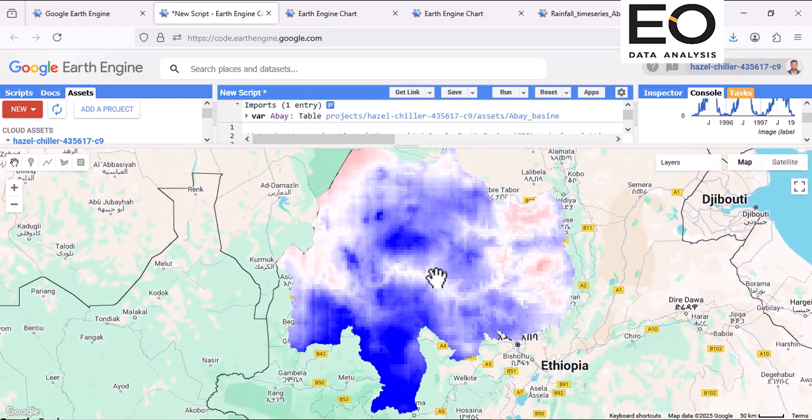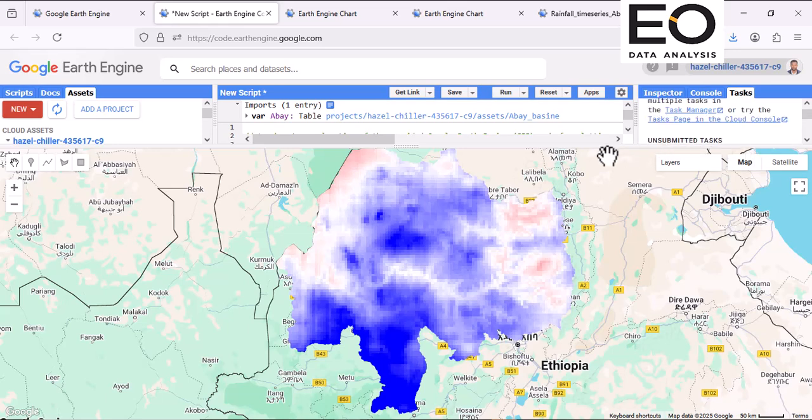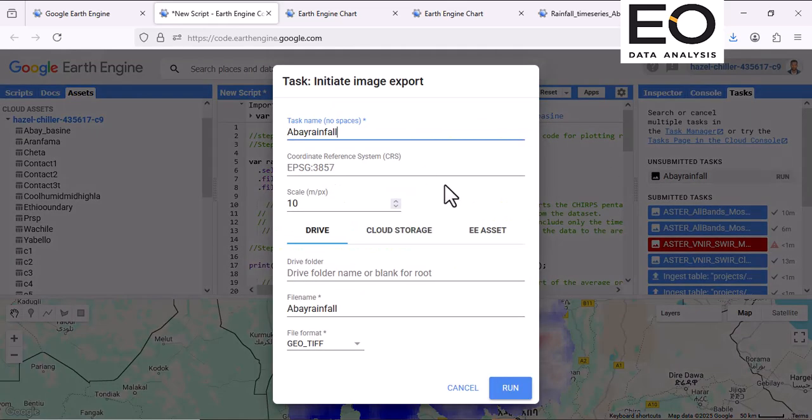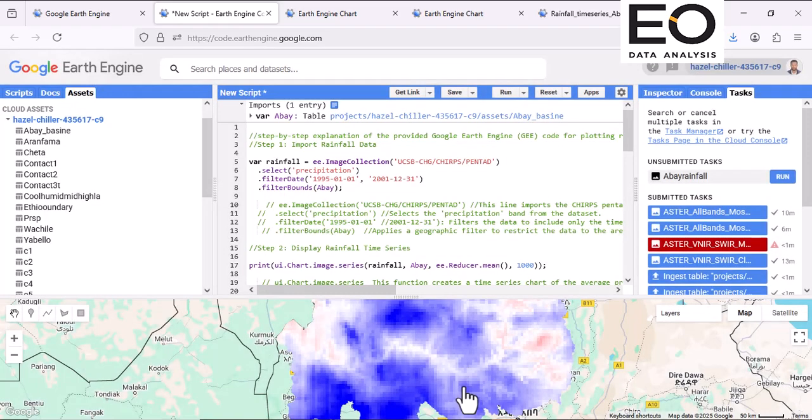This can be in the task. You can run this code. Yes, it is your GeoTIFF and download after running the code. You can download it and visualize in ArcGIS or QGIS.